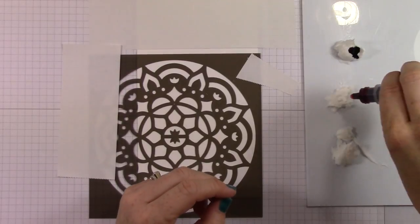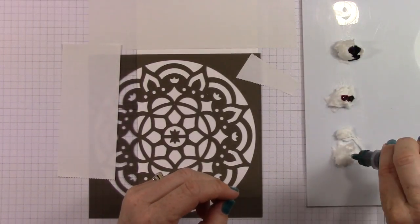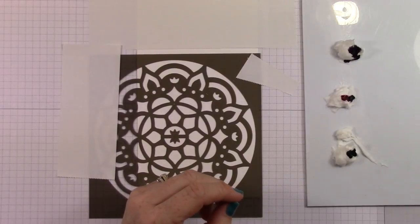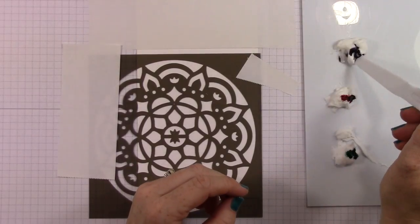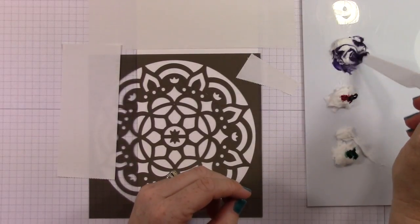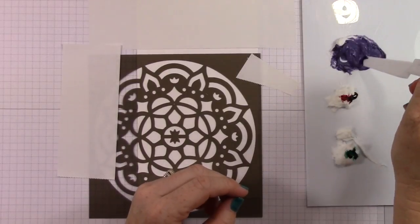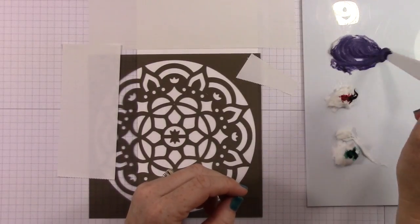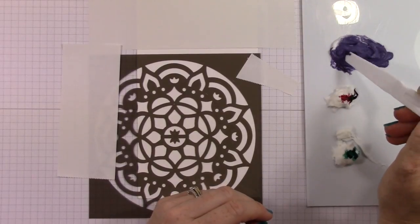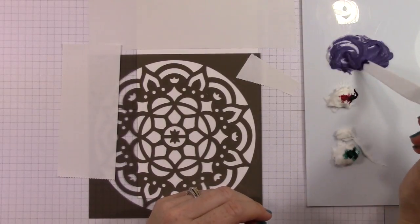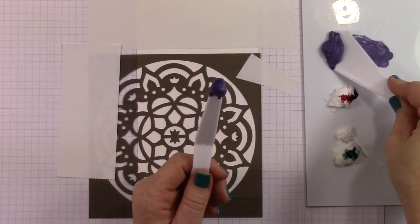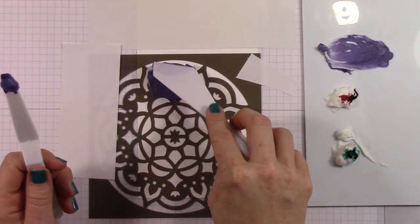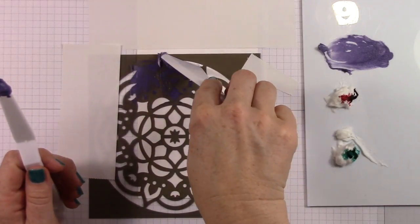All right, so I'm putting a single drop of color from my reinkers into each one of these embossing paste clumps, and then I'm going to mix them together with my palette knives. And really, obviously, the more paste you use with less ink, the lighter your color will be, and the more ink you use with less paste, the darker your color will be. So you can see I have this really bold, dark, beautiful eggplant color here.